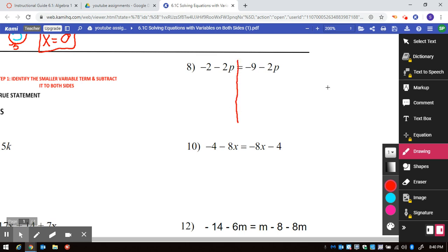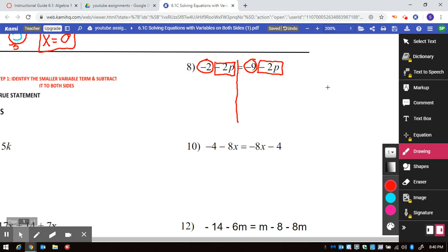When we work out number 8, knowing that we're solving equations, we must identify the constants — which are just regular numbers — versus variables, which are letters. We must make a match: squares go with squares, and circles go to the opposite side with circles. So I'm going to start here with plus 2p and plus 2p.